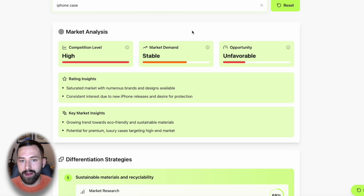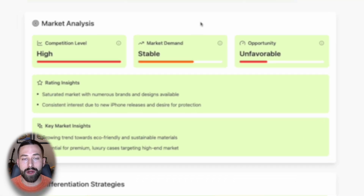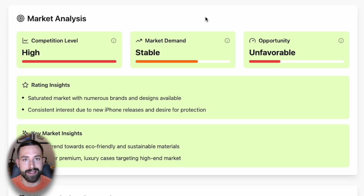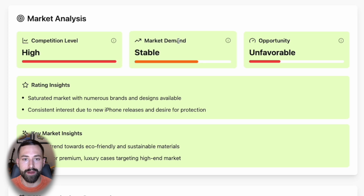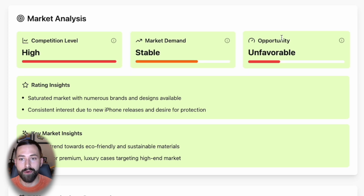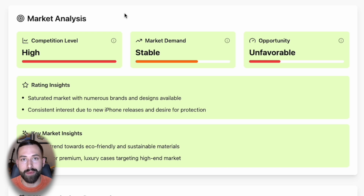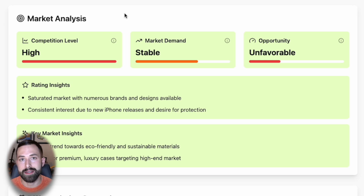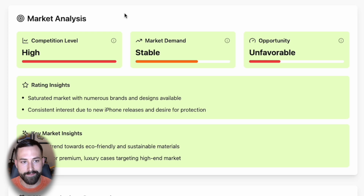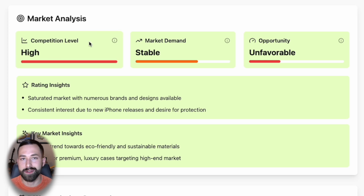The market analysis report is a comprehensive and summarized viewpoint on that product niche. We have three different metrics that can really tell us how this product niche is stacking up: the competition level, the market demand, and the overall opportunity. I wanted this to be as simple as possible so both the beginner and expert level e-commerce seller could understand it. Competition level gives you low, medium, or high.